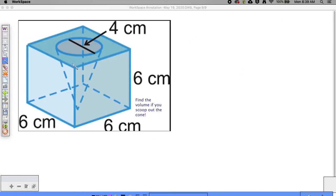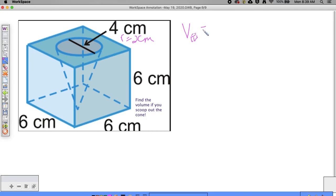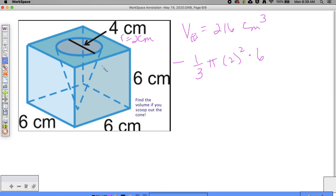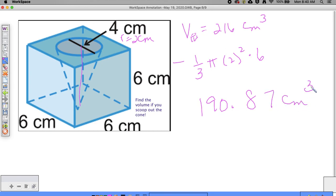The final problem asks for the volume when you scoop out a cone from a cube — that's where you subtract. The diameter is 4, so the radius is 2 centimeters. The volume of the cube is 6 cubed, which is 216 cubic centimeters. Then subtract one third times pi times 2 squared times 6, which is 8 pi. The result is approximately 190.87 cubic centimeters.